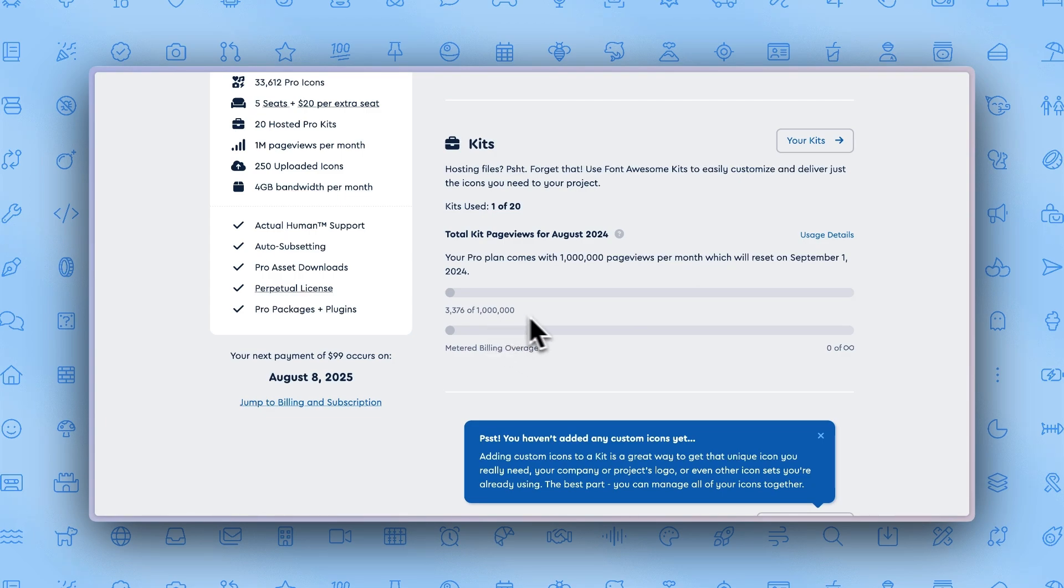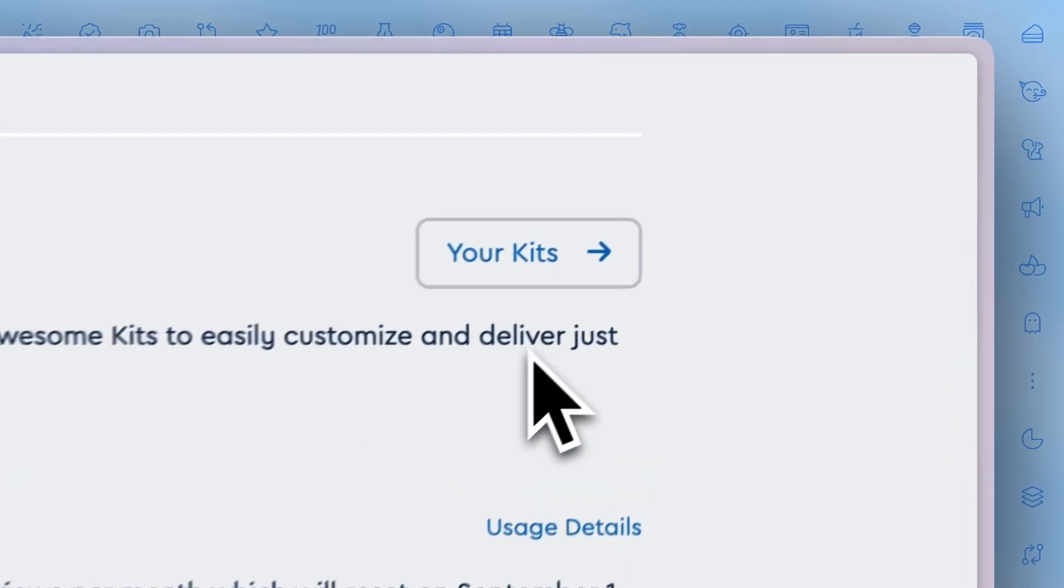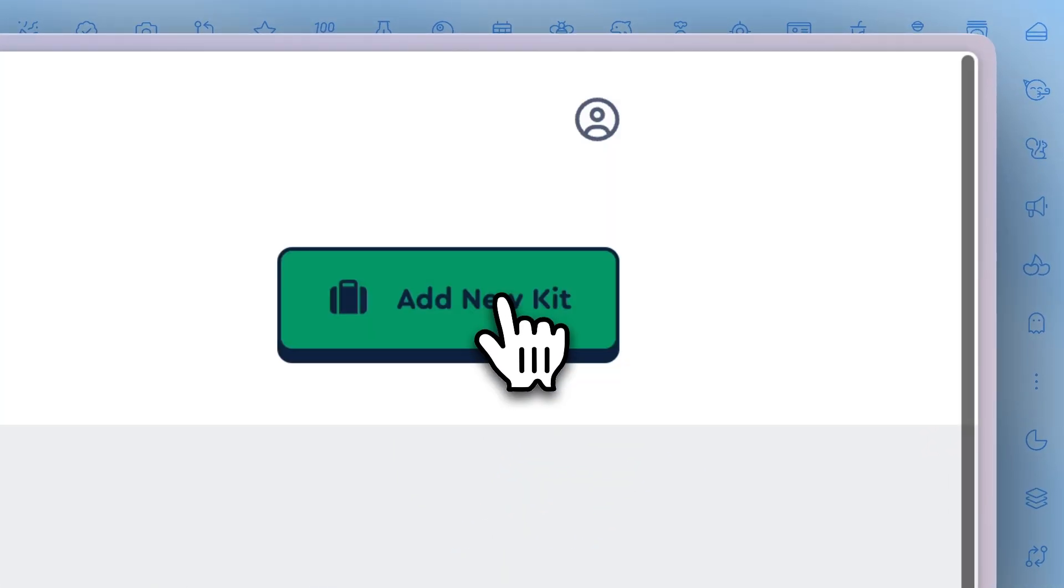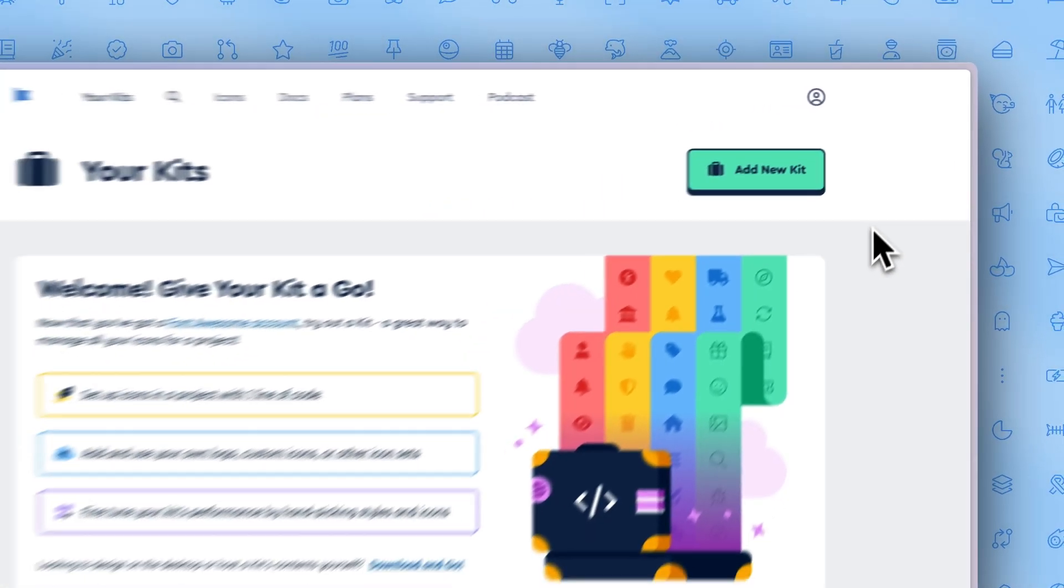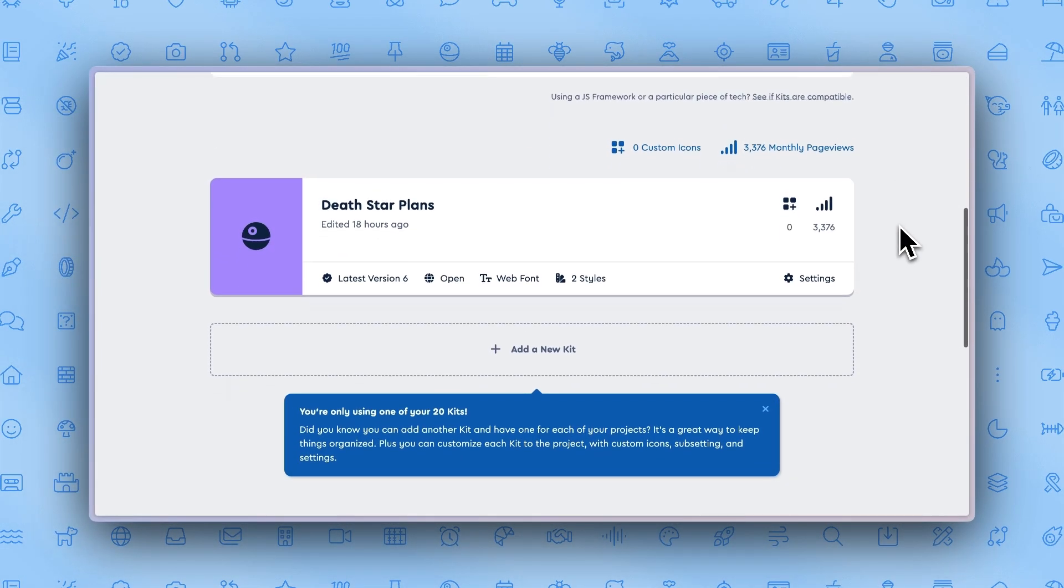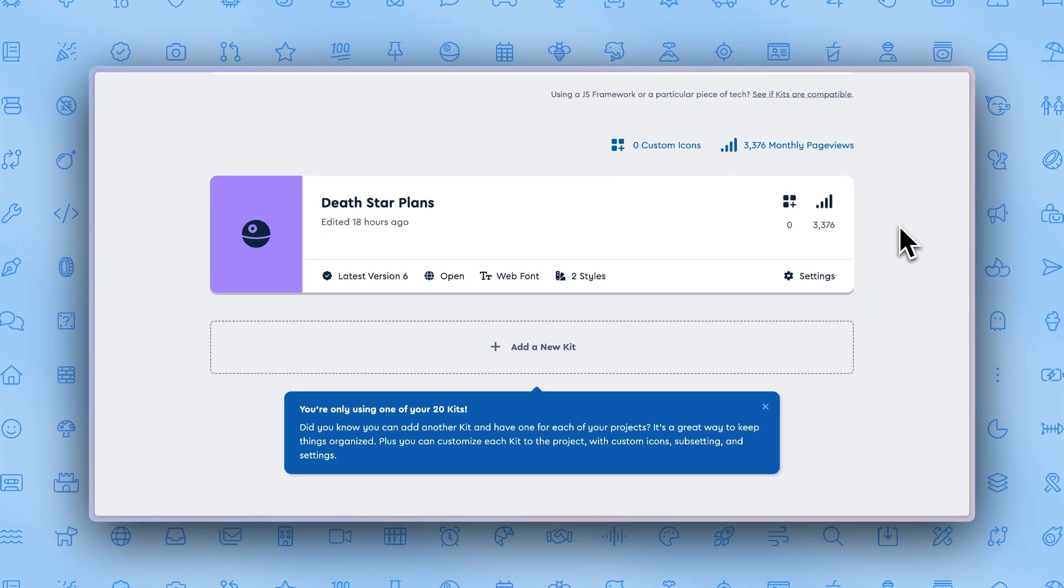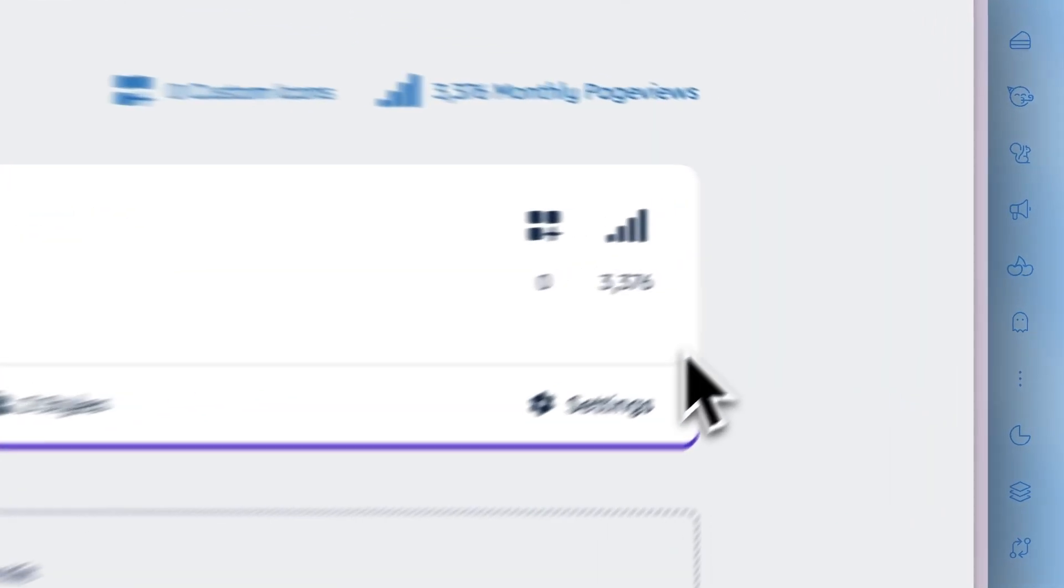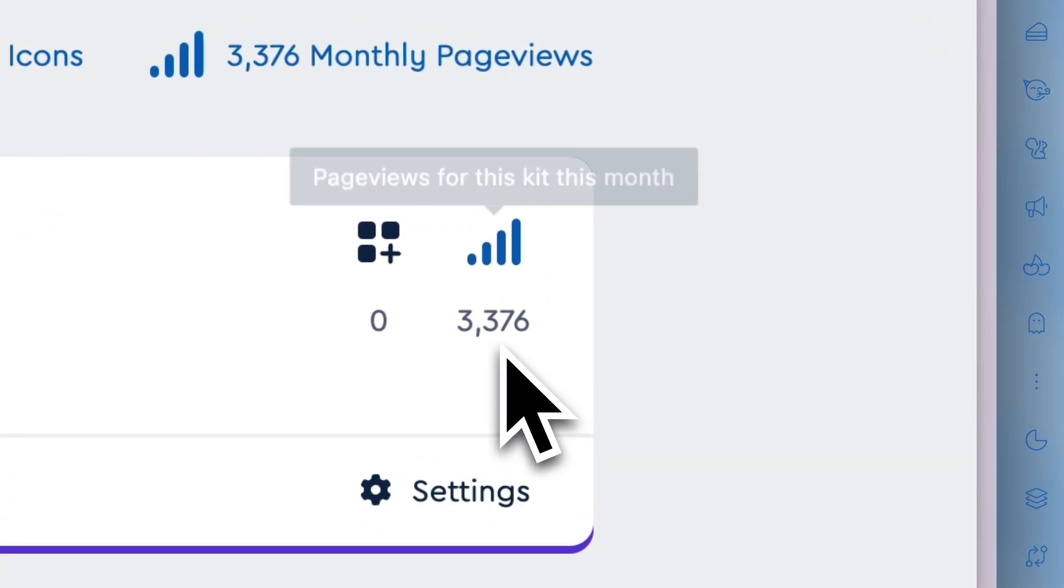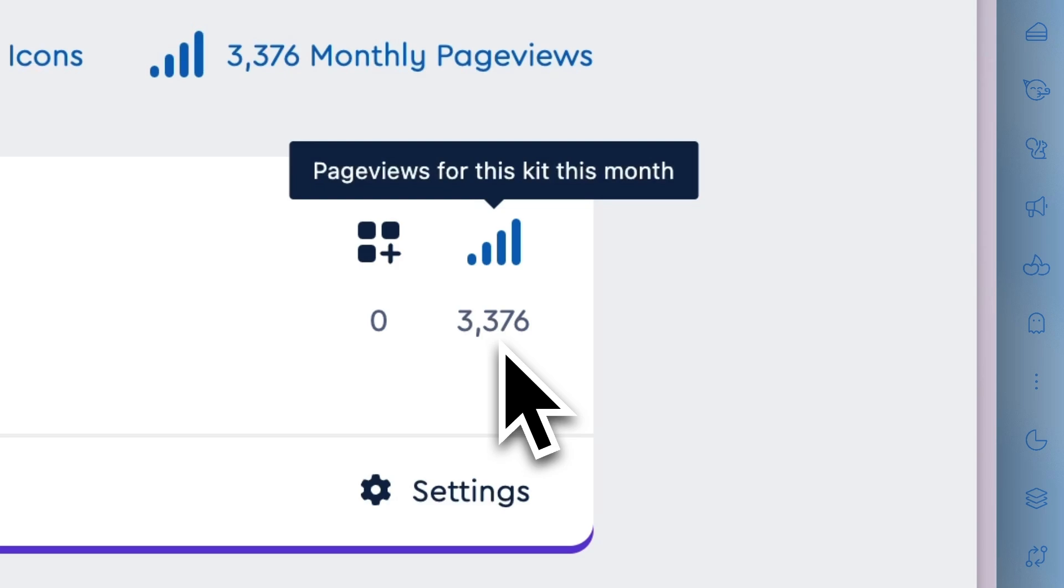Another way to check your pageviews is by going to one of your specific kits. On the right side of the kit tab, you can see how many total pageviews this specific kit has gotten.